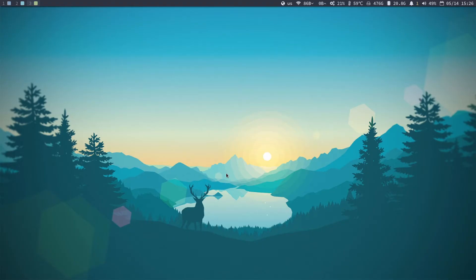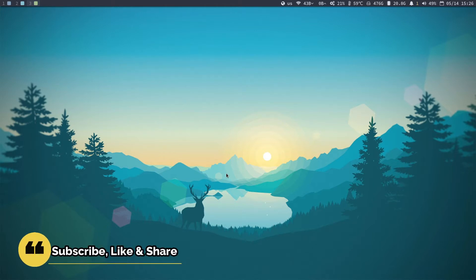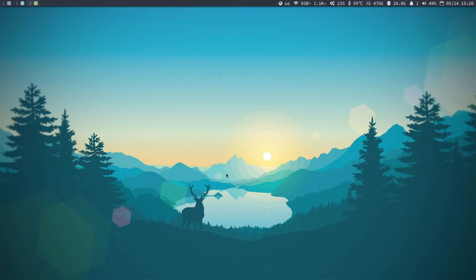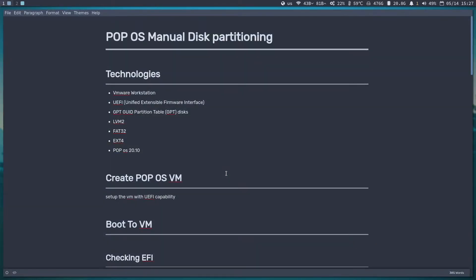Hello and welcome. In this video I will demonstrate how we can do manual partitioning for a disk and prepare it for the Pop OS installation. I've prepared a document that highlights the technologies and steps I'm using — please check this to see if it fits what you need before continuing.